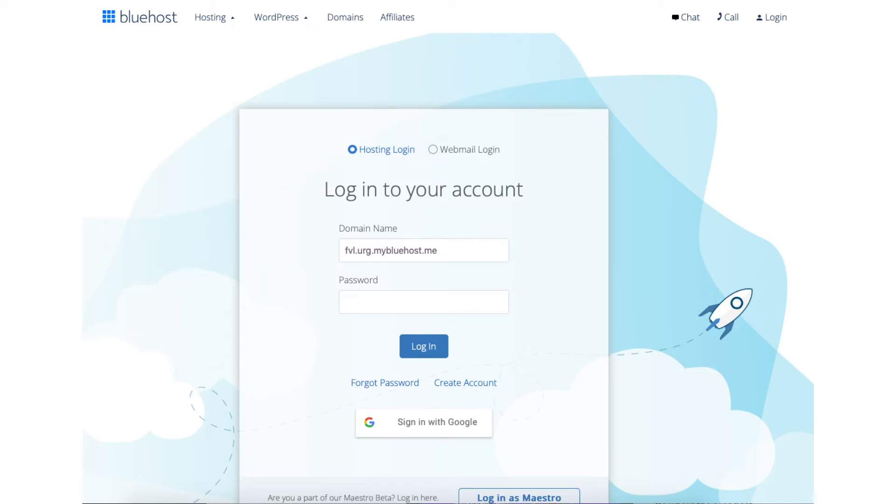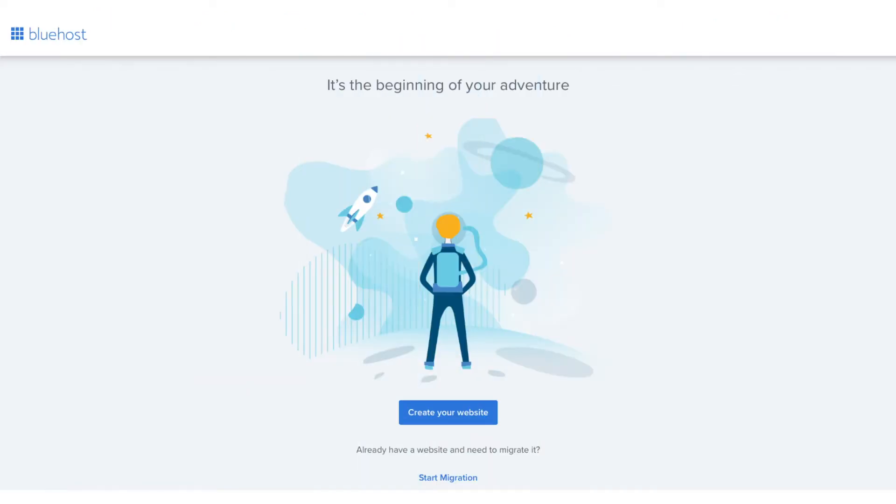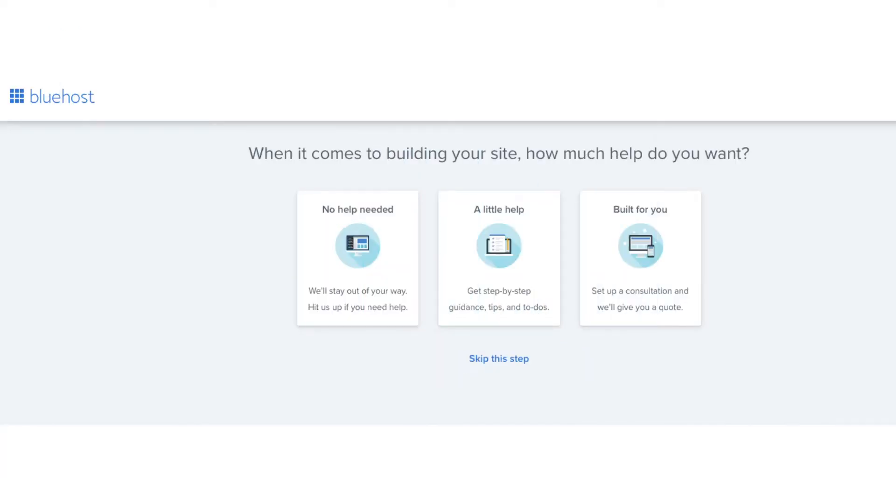Once logged in you'll be on this page where you want to click the create your website button. You'll now be on a page where it'll ask how much help you need with building your site. Feel free to click the one that you want. You can also click skip this step. I'm going to click skip this step.